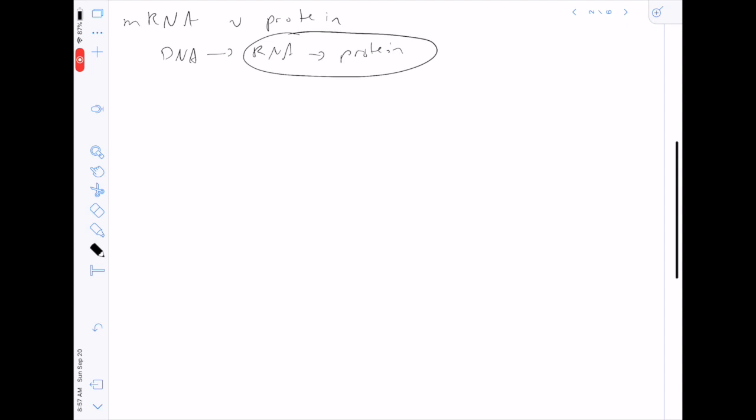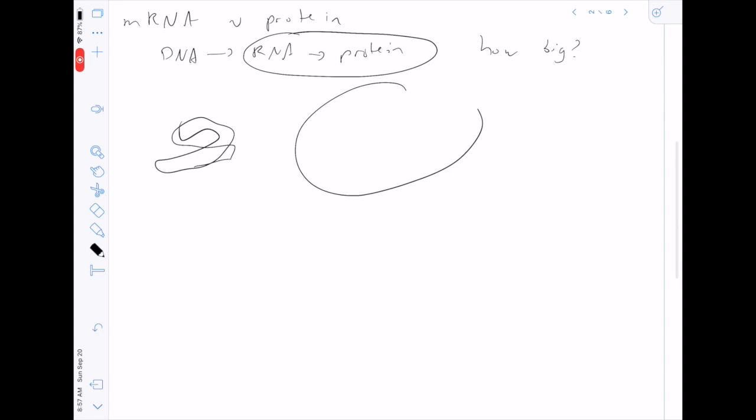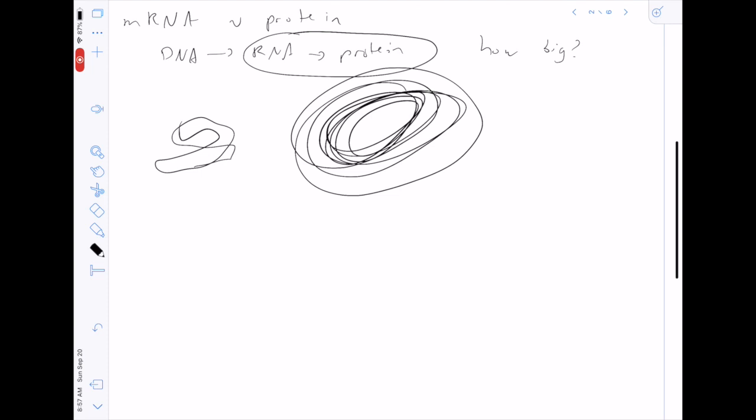Specifically, I'm interested in about how big an mRNA is versus a protein. This is important because it might help us estimate other properties of the cell. My baseline intuition was that an mRNA is a small thing that encodes information, while a protein is this huge functional object that dwarfs the mRNA in size — and that the relative size would be in the protein's favor. We're going to check that intuition.